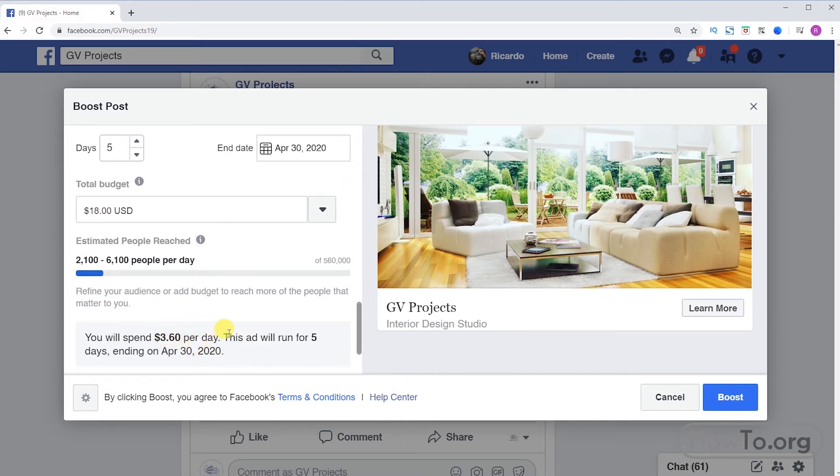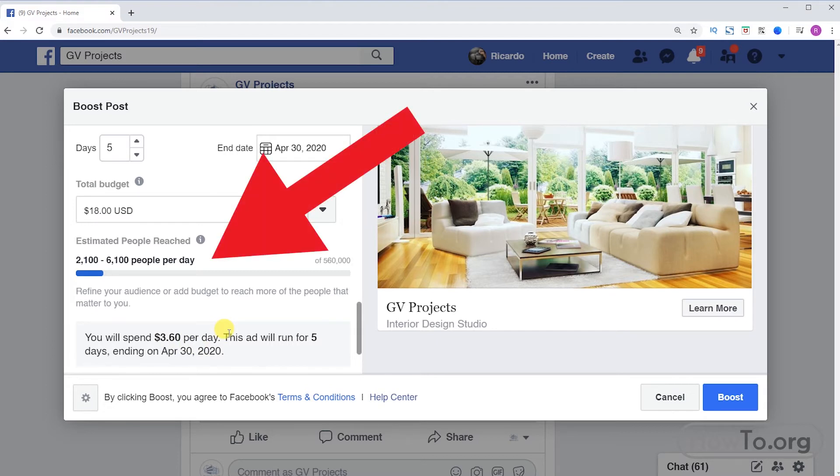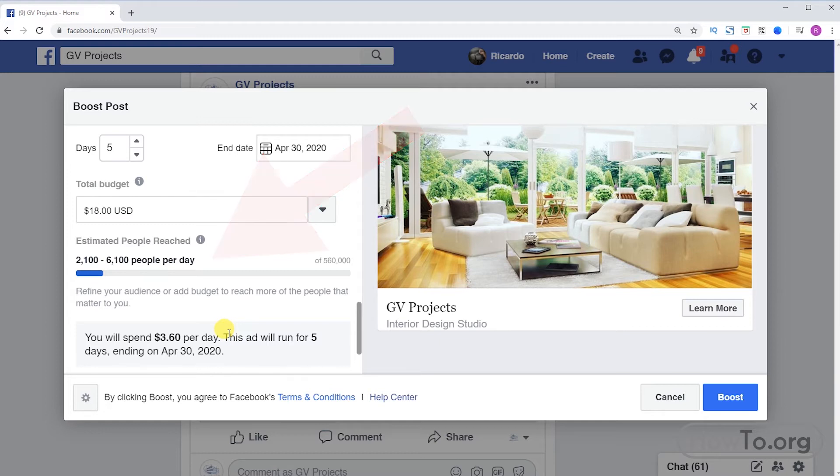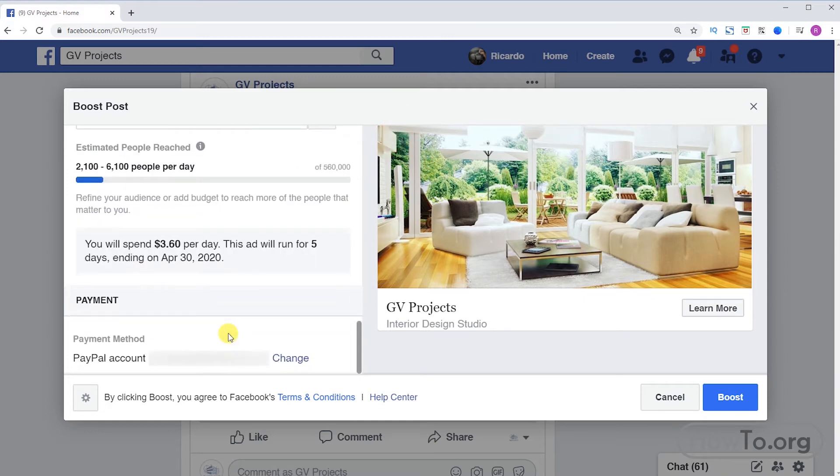In the five days, Facebook says I will spend $3.60 USD per day. Here Facebook gives us an approximation of people to whom my advertising can reach every day. In the last part we must assign a payment method. I will click on change.